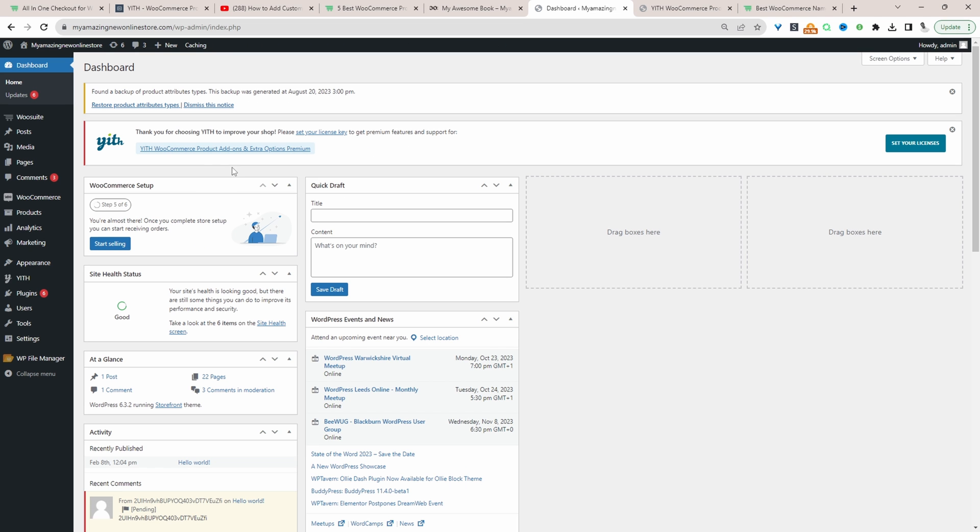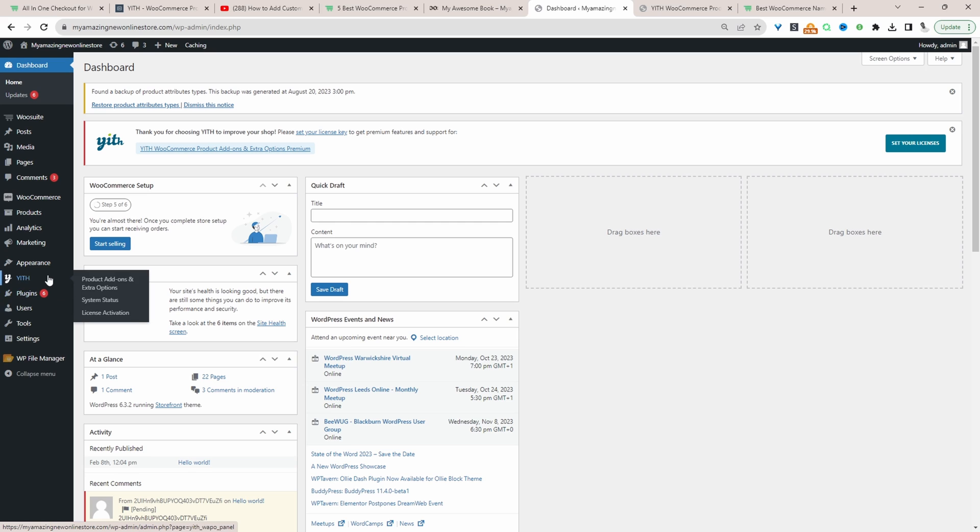Once you've downloaded the Yif product add-on plugin, just go ahead and upload that plugin. We'll go plugins, add new, and upload the plugin. Assuming you've done so, we'll navigate over to Yif and then product add-ons and extra options.